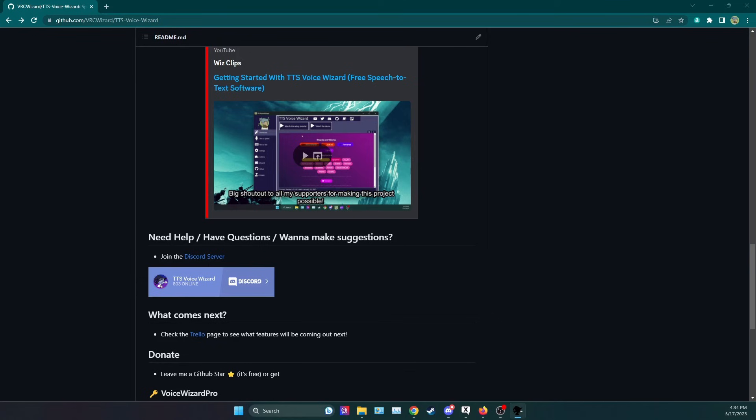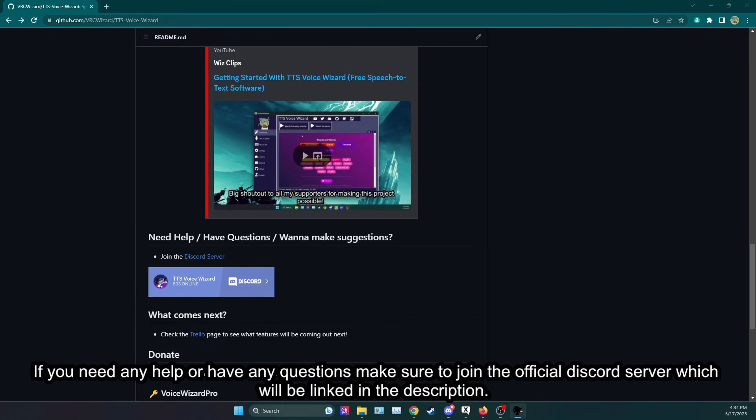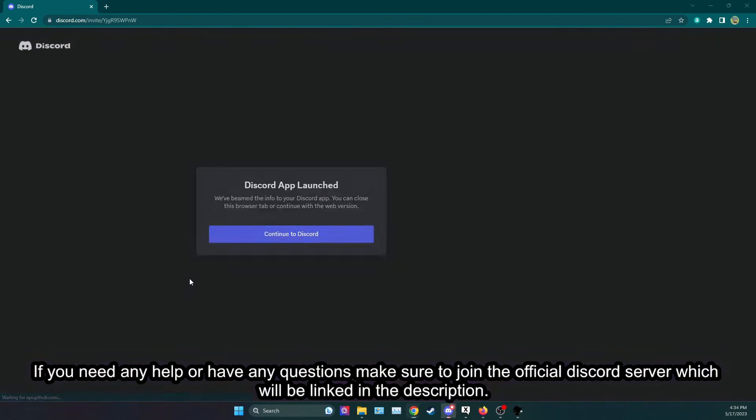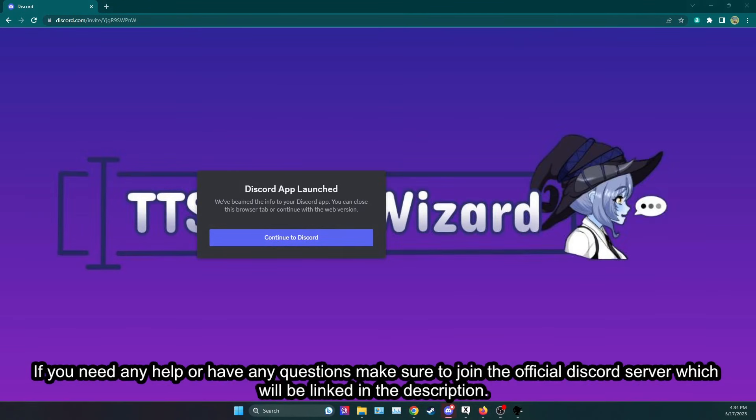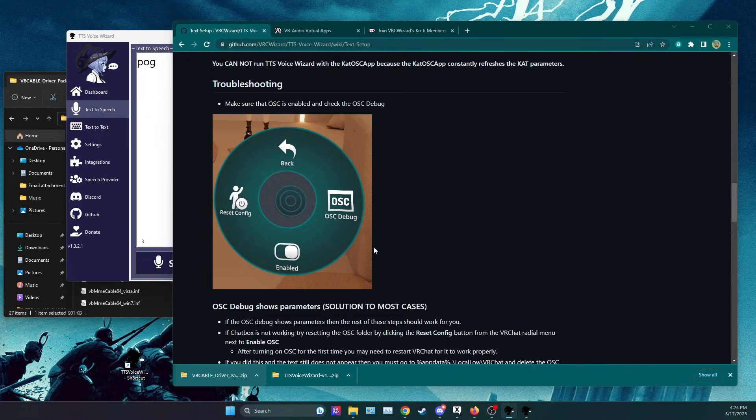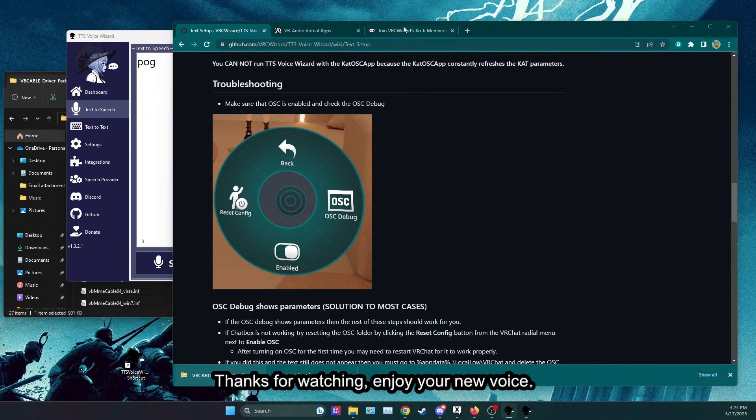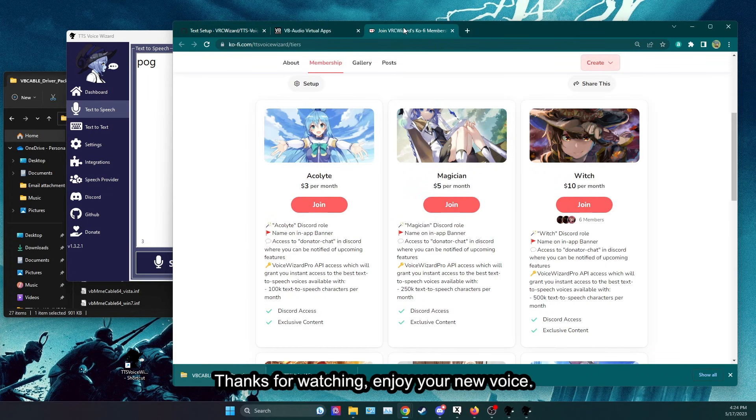If you need any help or have any questions make sure to join the official Discord server which will be linked in the description. Thanks for watching, enjoy your new voice!